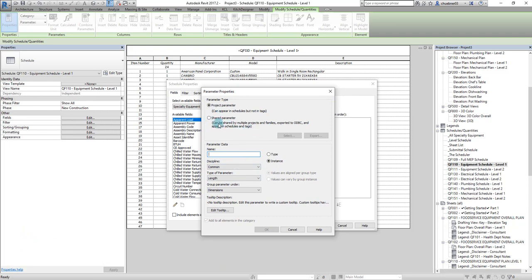Remember, the item number parameter is a shared parameter. Shared parameters are definitions of parameters that can be either a family parameter or a project parameter. They're specifically made for sharing data.